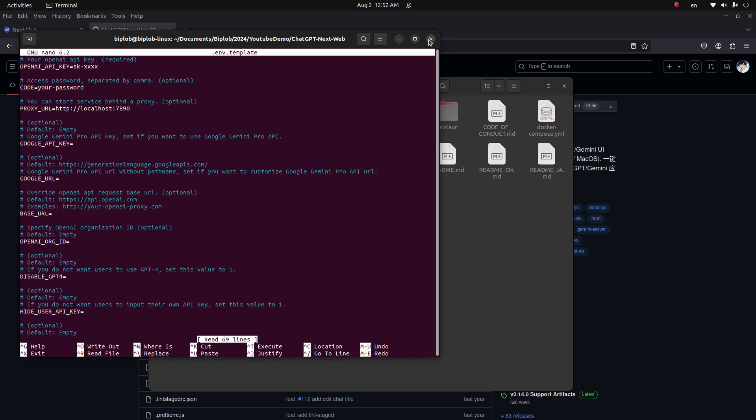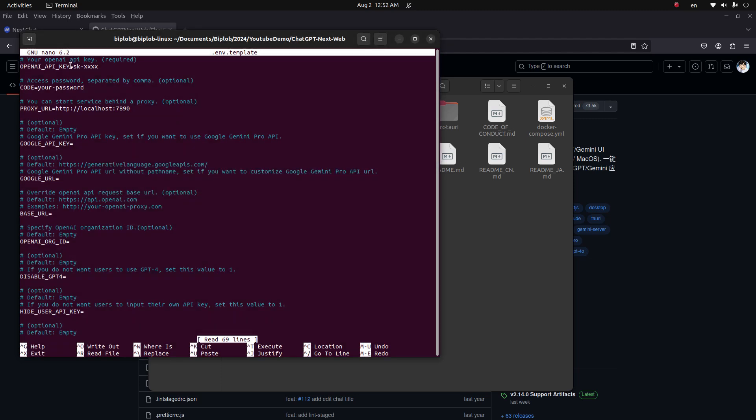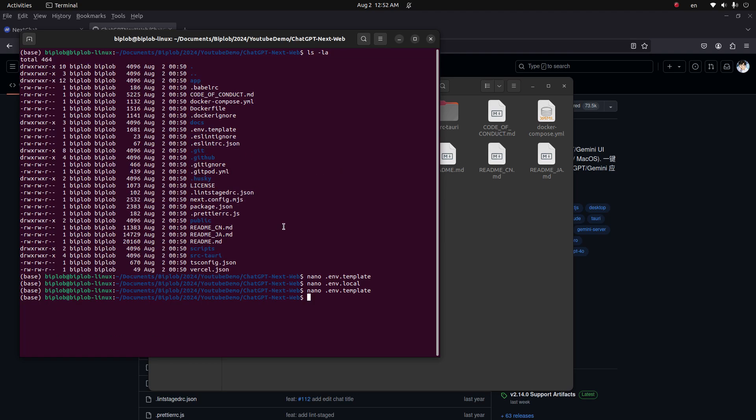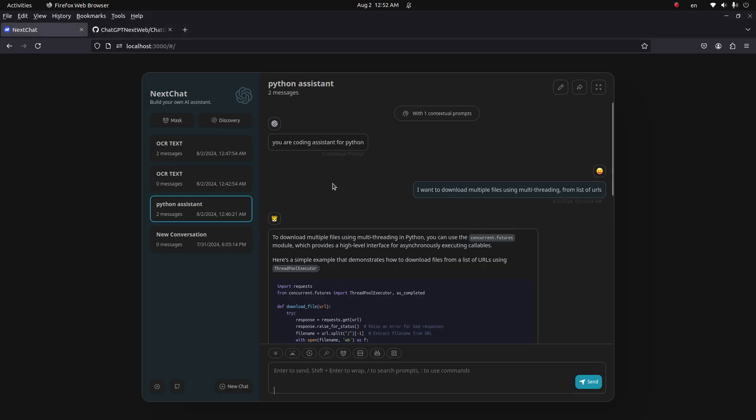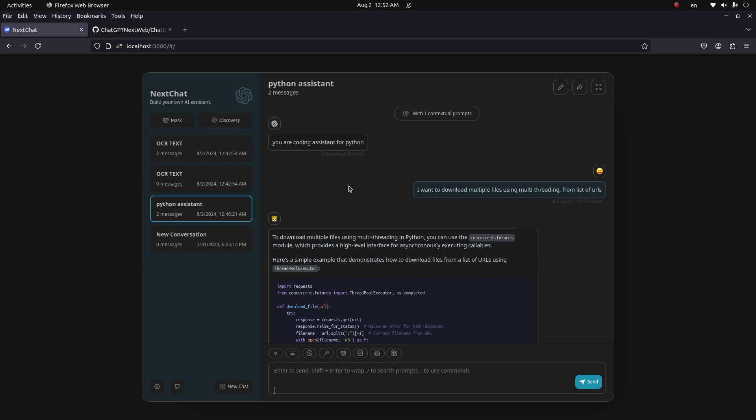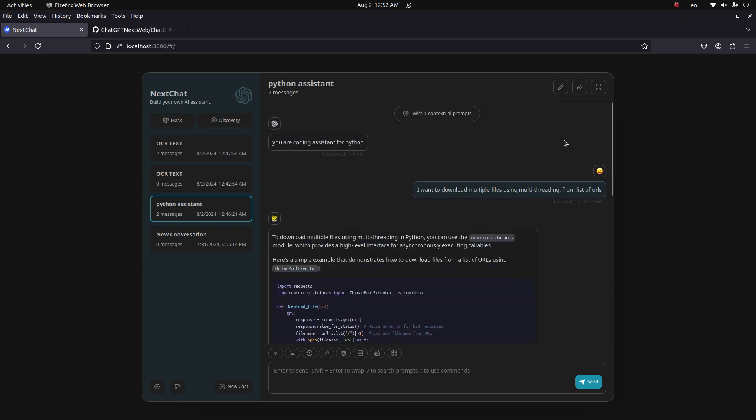So first you have to set this environment variable file and then you can run the npm run dev command. And then you have to do nothing else. Then you will have this tool available to use. So yeah, this is all for this video. Thank you for watching. See you in my next video.